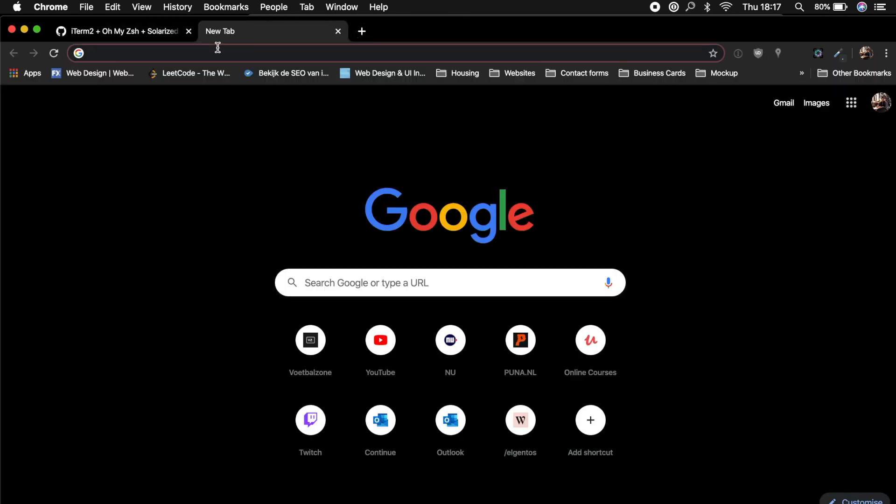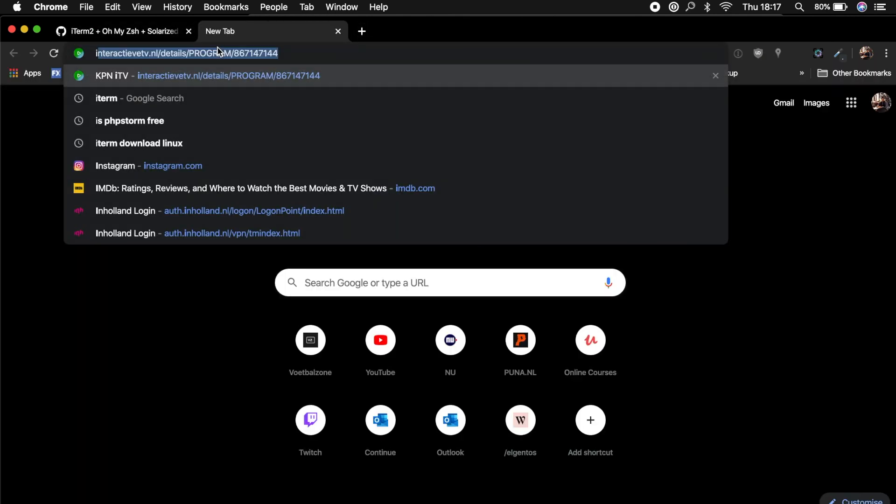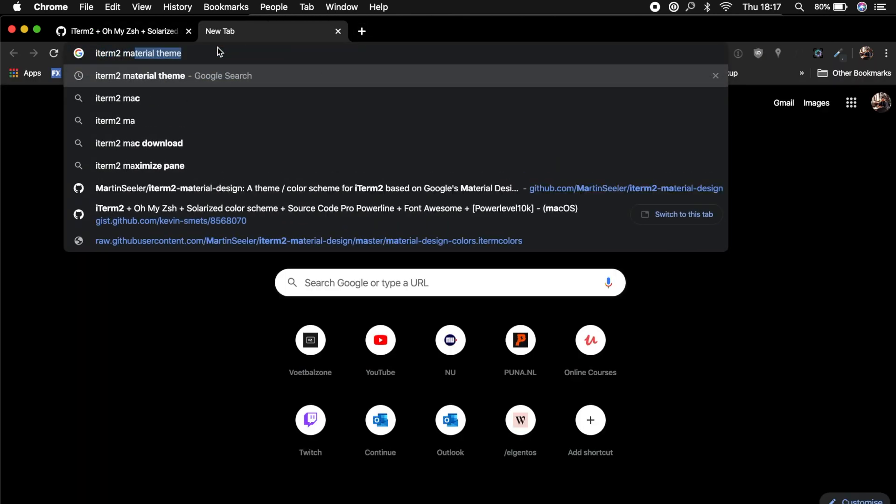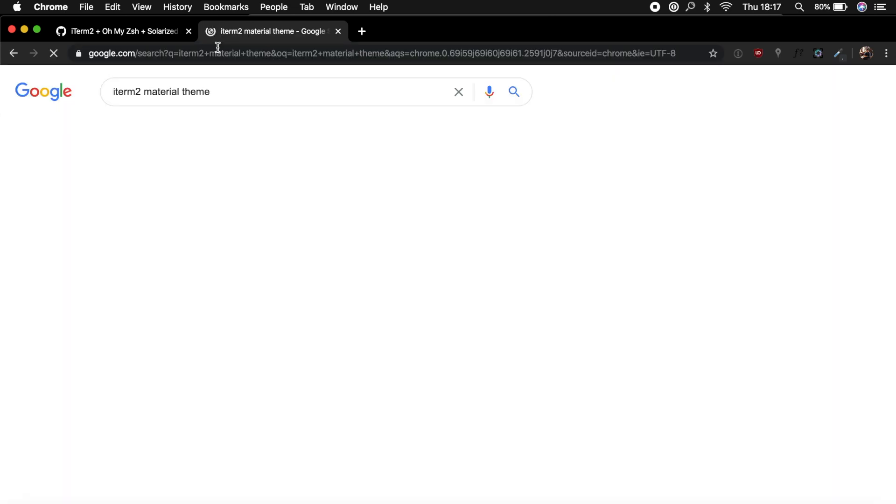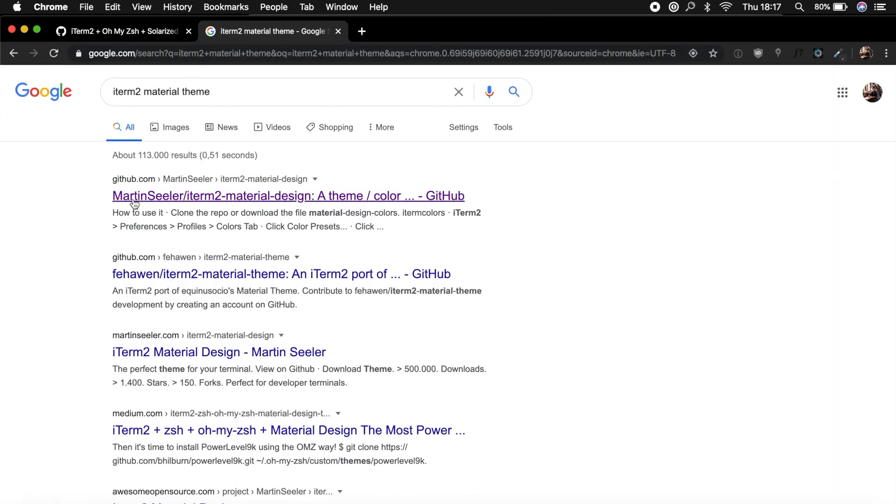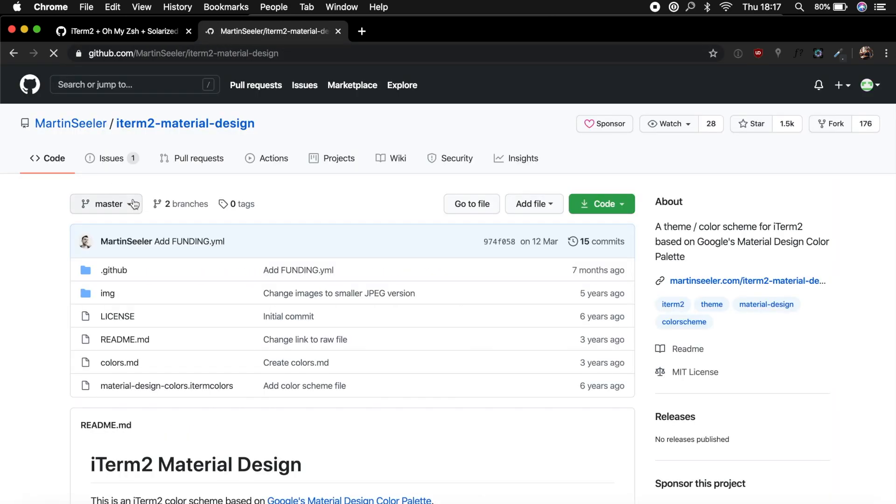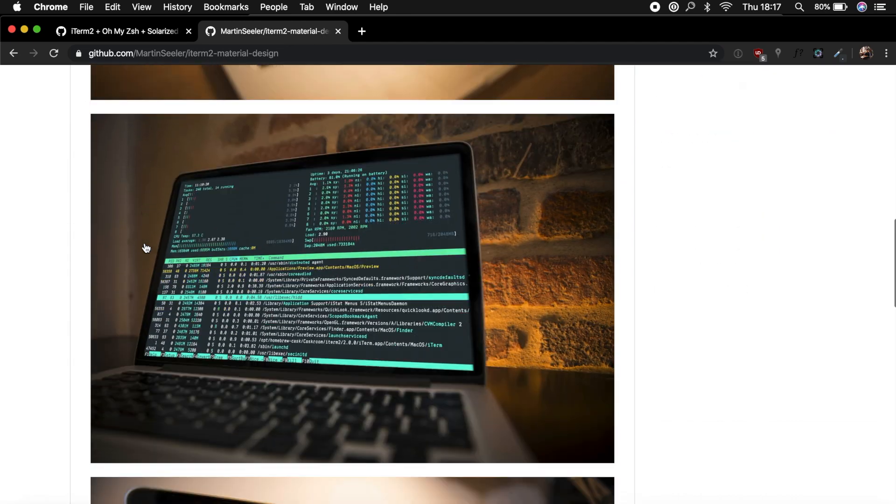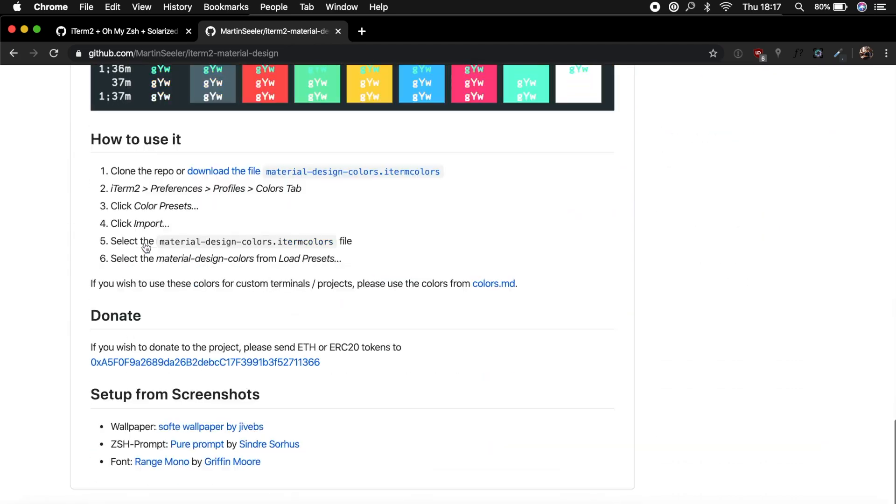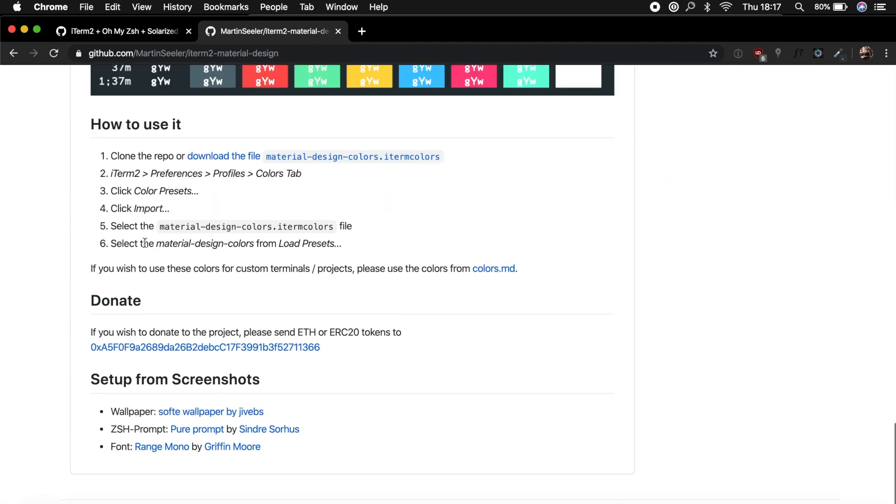And it's a GitHub repository created by Martin Seeler, who was kind enough to design color schemes based on Google's Material Design color palette. And on top of that, he gives us instructions on how to use it. So let's scroll down. Yes, right here, how we could use it.